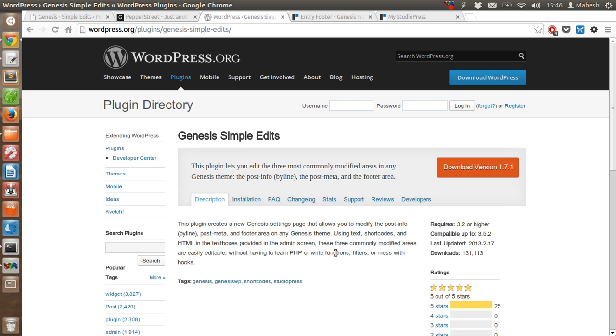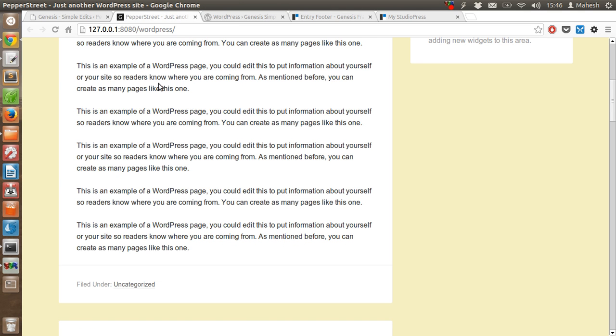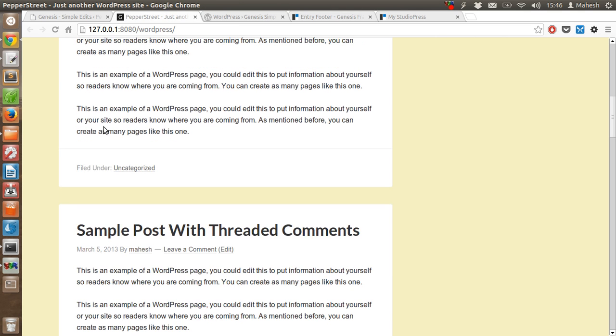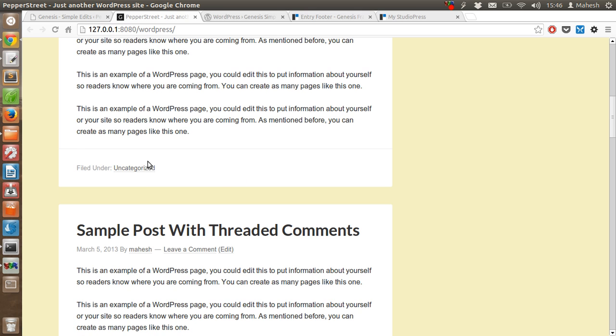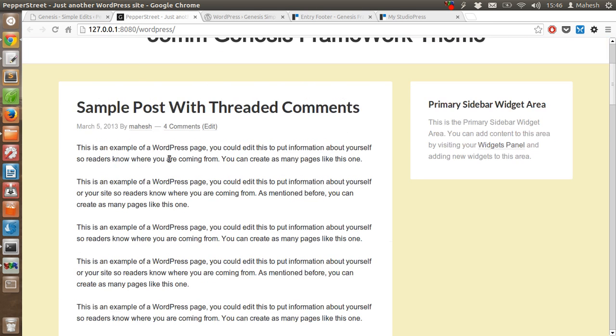With the help of this plugin you can modify your Genesis theme framework and take control over some of the page elements like tags, which is basically post meta.